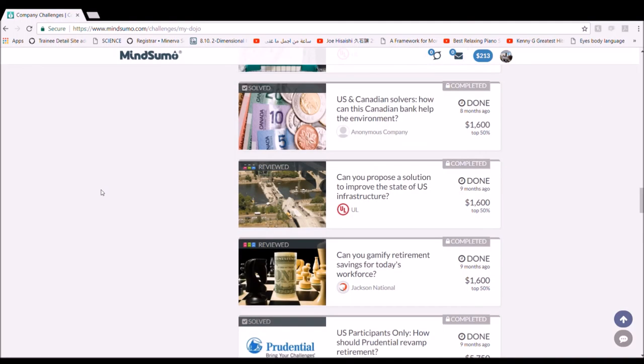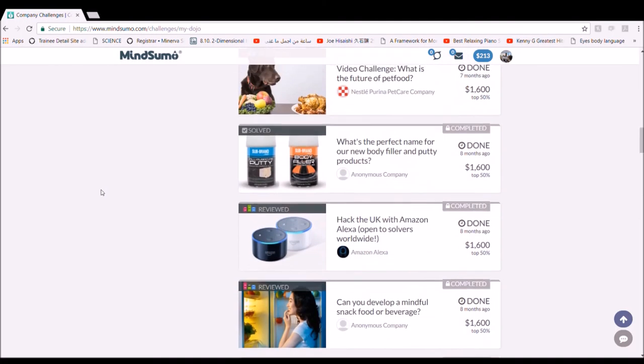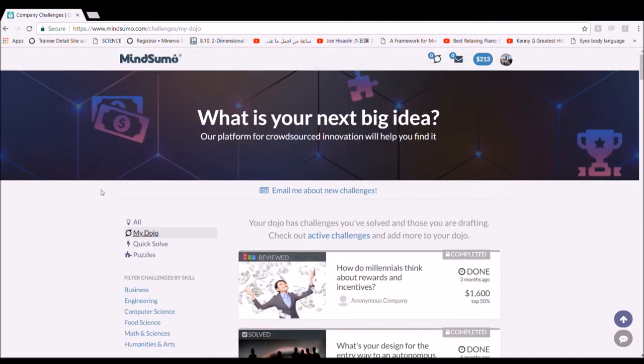So if you want to improve your creativity, learn innovation skills, and at the same time make money, MindSomo is the best place for you to invest your time.